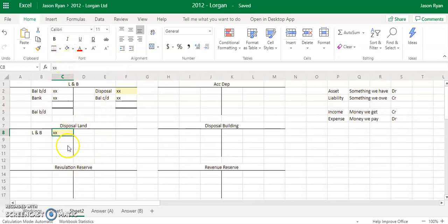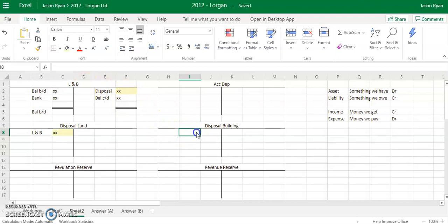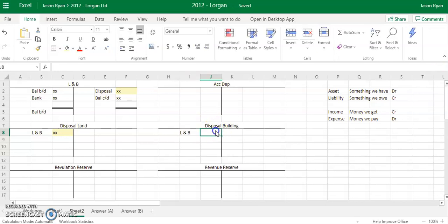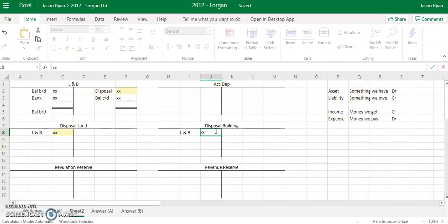We're going to use the disposal account to find out whether you made a profit or loss. If it's buildings that we got rid of, then the same thing — credit your land and buildings to reduce it, and then you're going to debit your disposal account with the same amount.